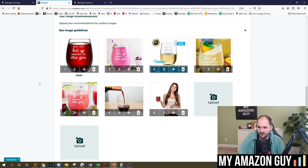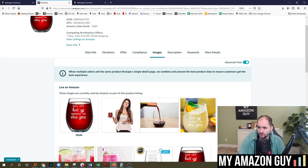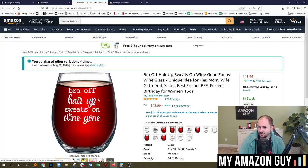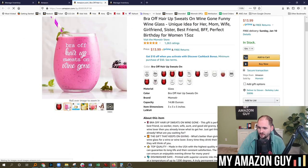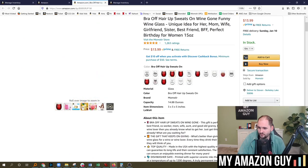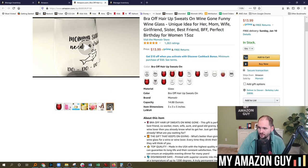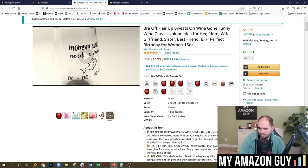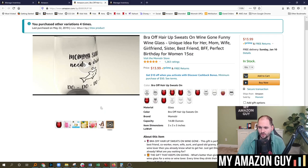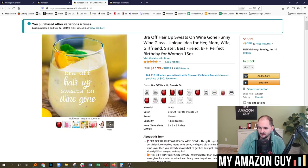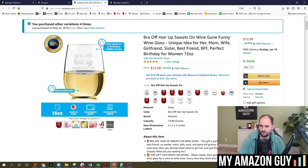It's going to make managing images in Seller Central drastically easier. If we go to a front Amazon listing, you can see what it looks like here: one, two, three, four, five, six, and the seventh slot is a video right there. So again, that's going to make it really easy to reorder this.